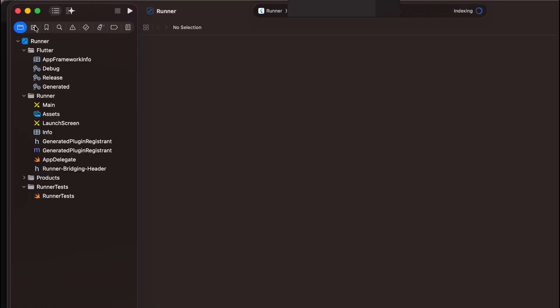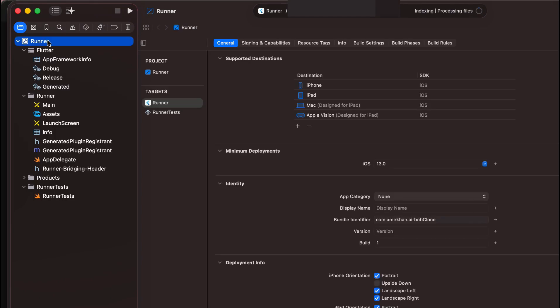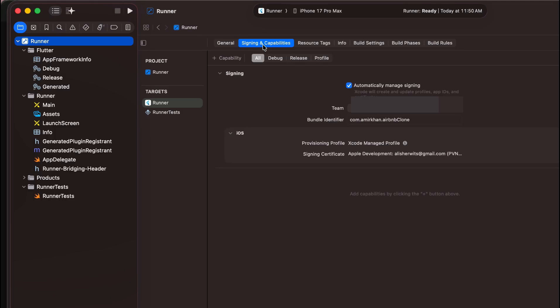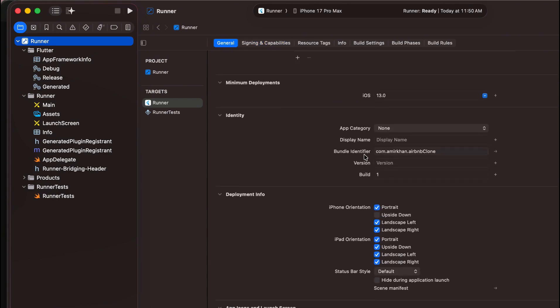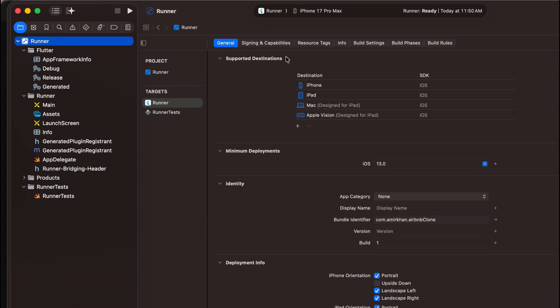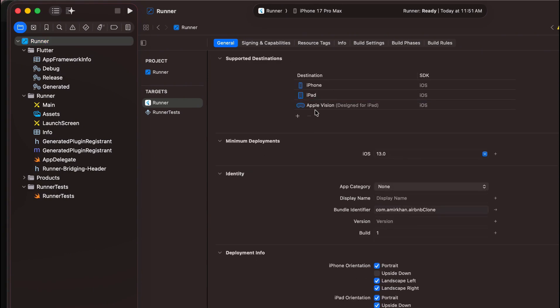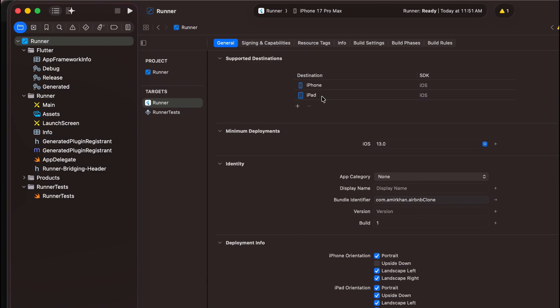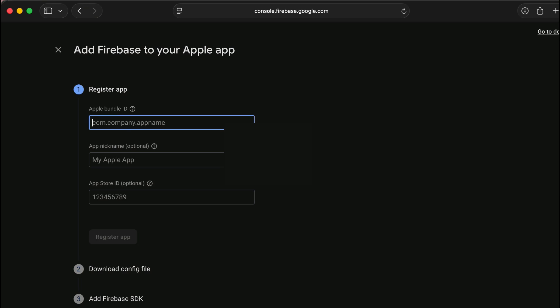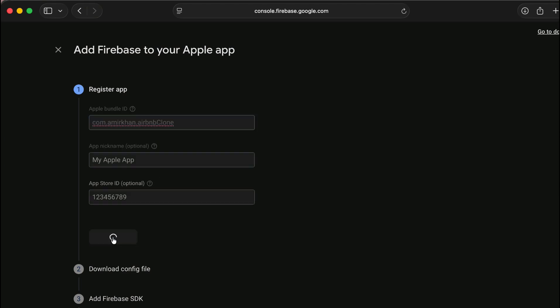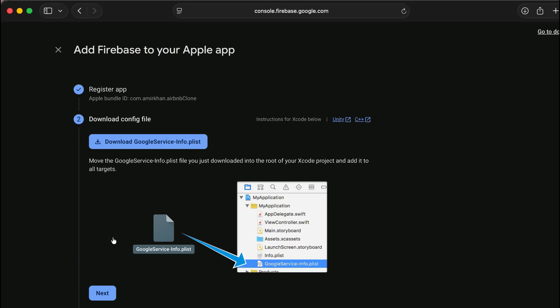Now in here click on runner. In here you can see general, signing and capabilities. Make sure that you check this automatically sign in and choose your team. From the general you basically have to allow the devices for which you will upload this app. I want it for the iPhone and iPad so I remove the other two. Copy your bundle identifier from here from the signing and capabilities and simply paste it here. Register the app.